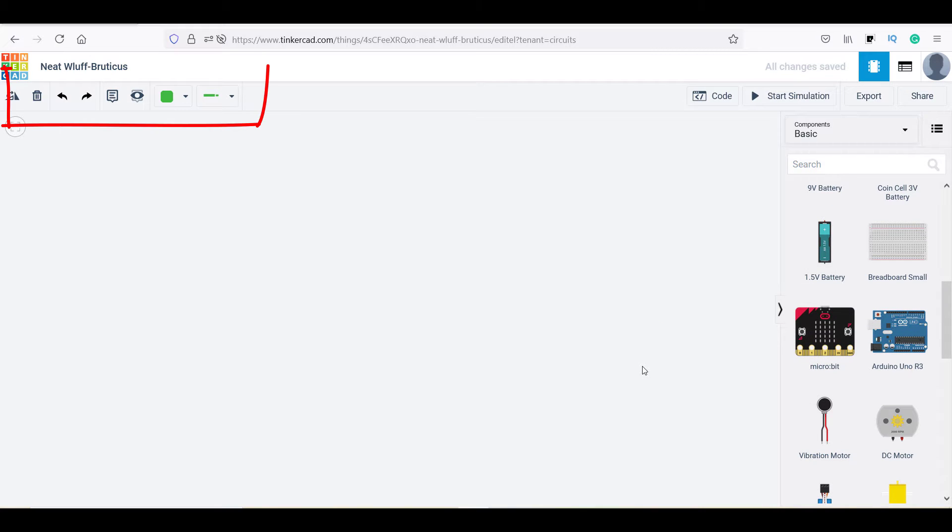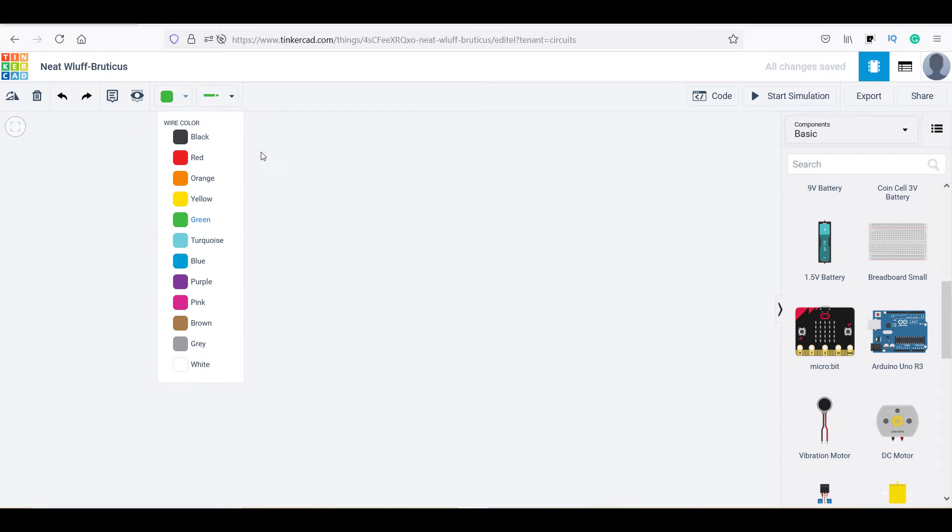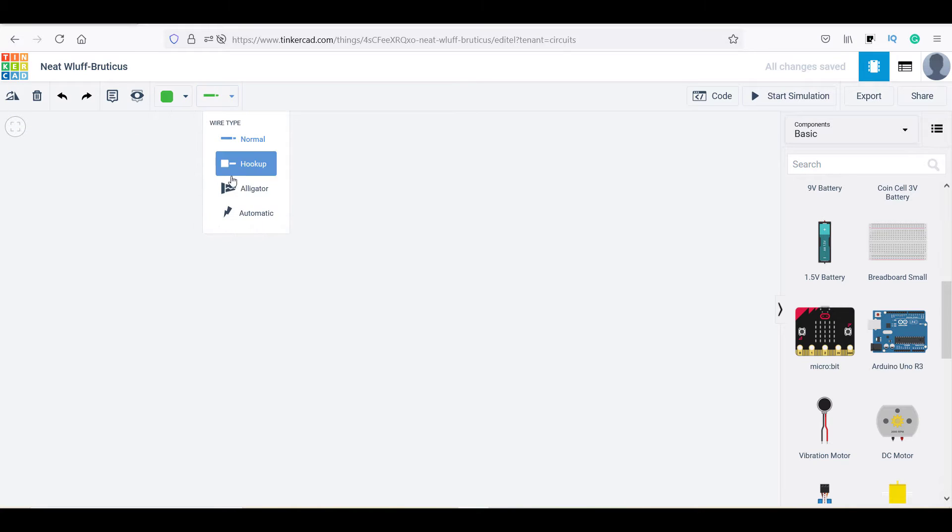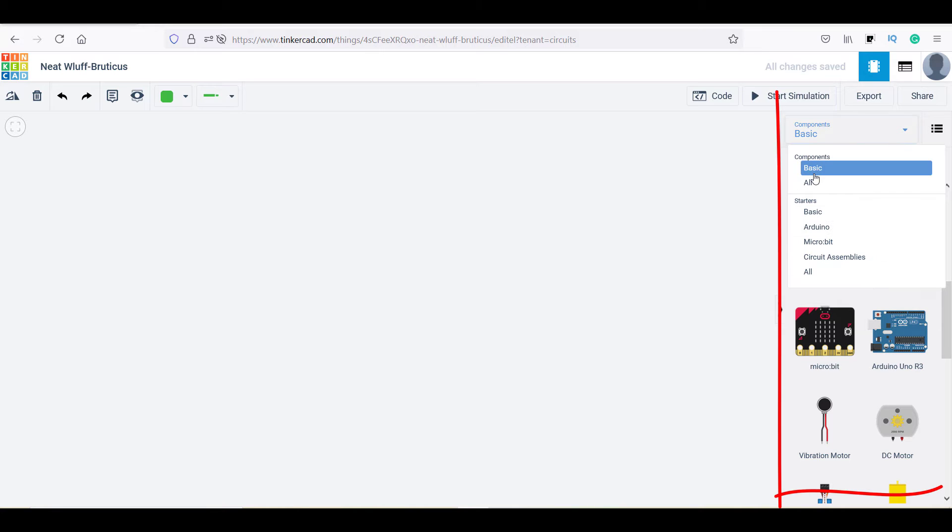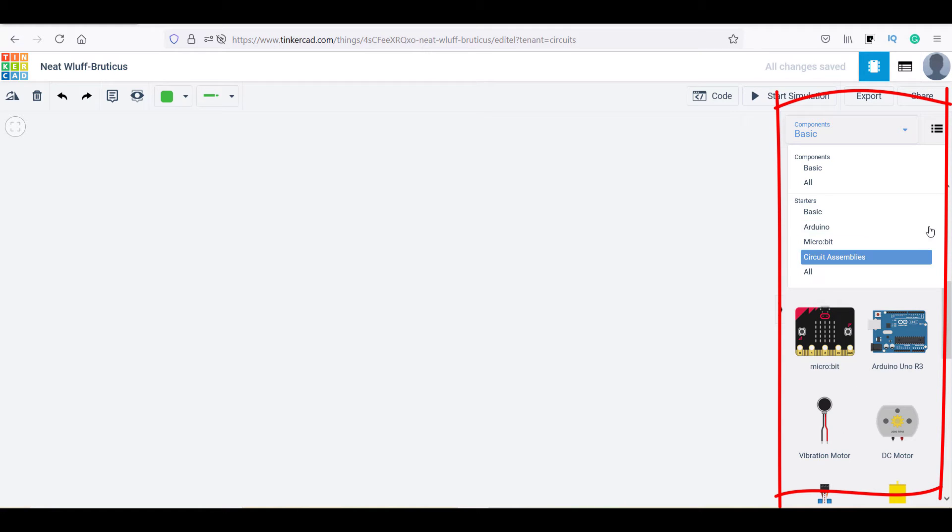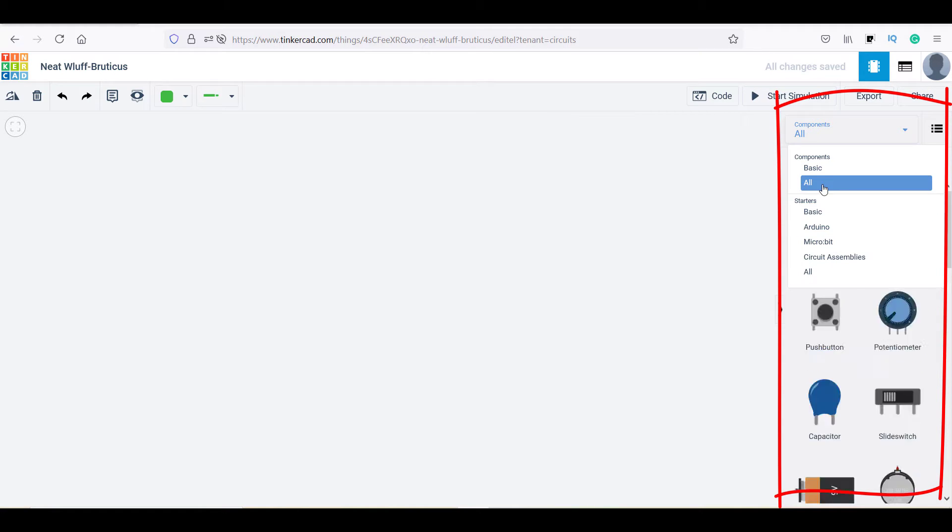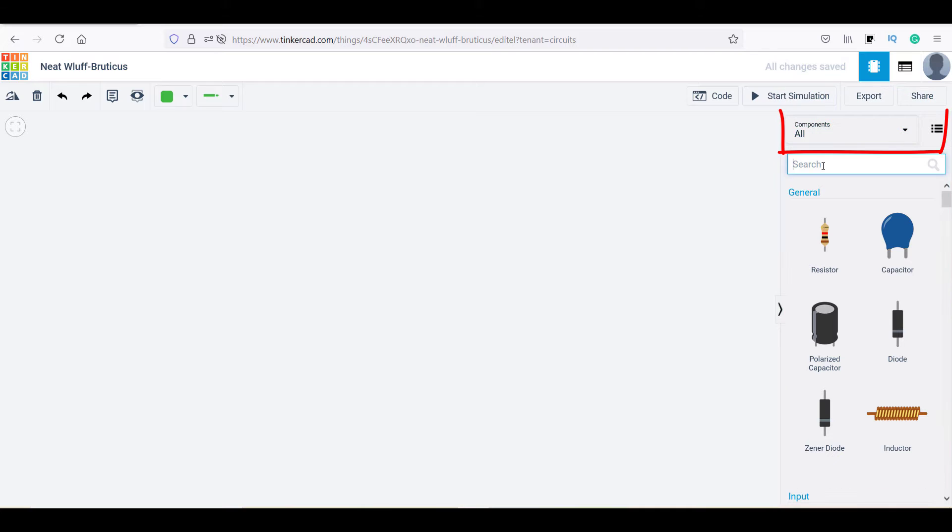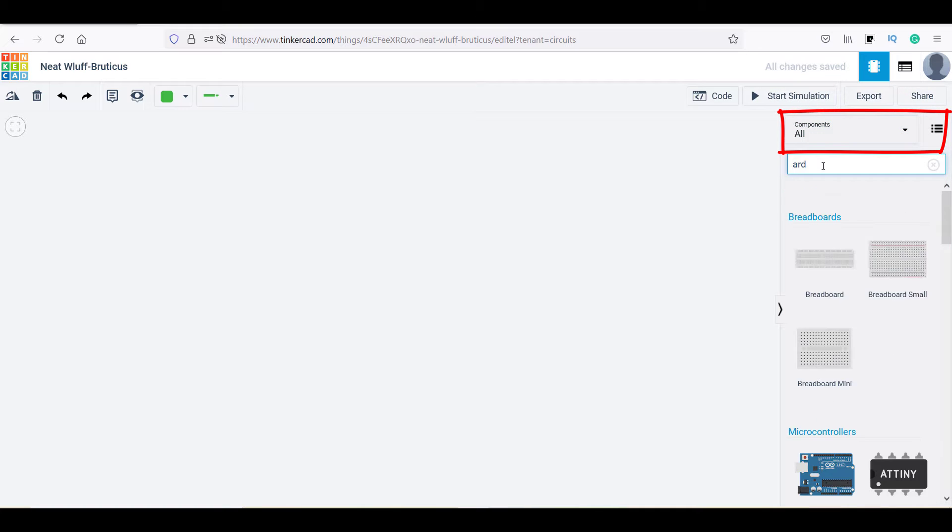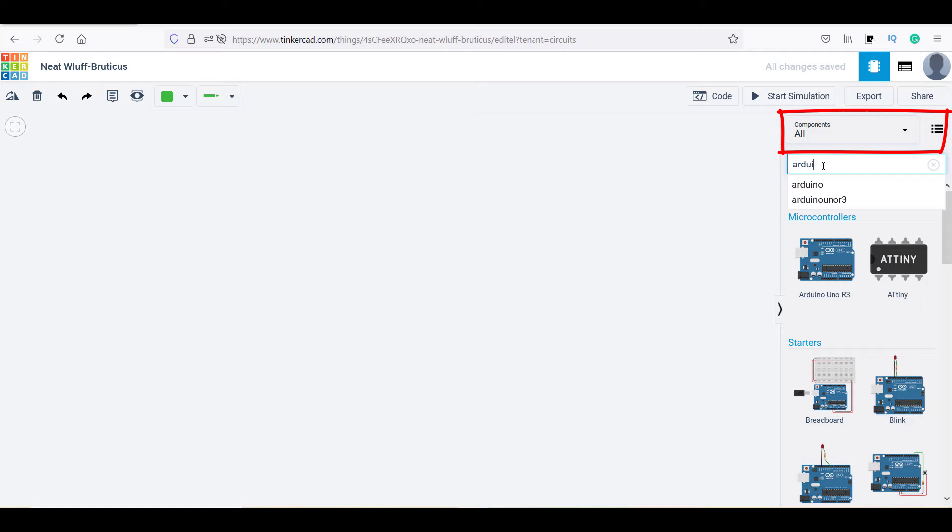Now here on the top left side, you will find some useful options such as wiring tool and wiring colors and on the right side, a component library. At the top left corner, you can select the components category.